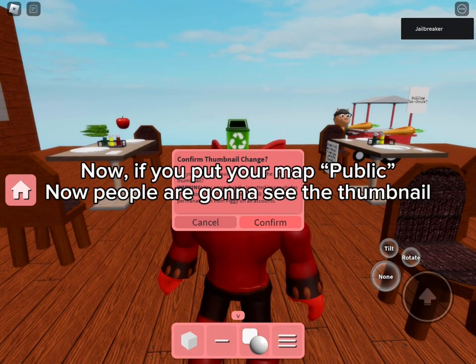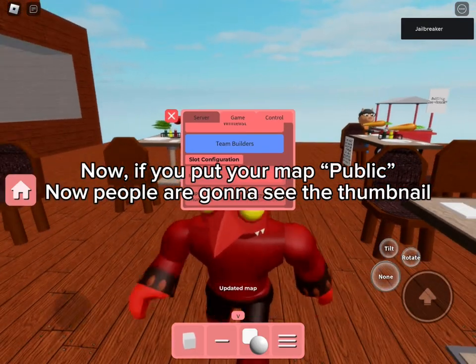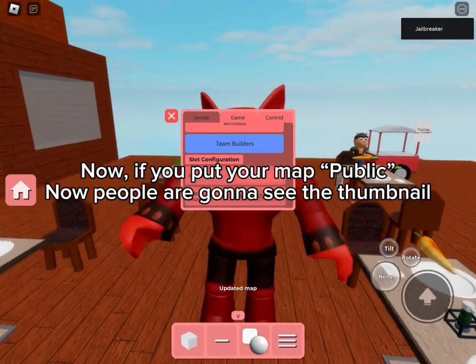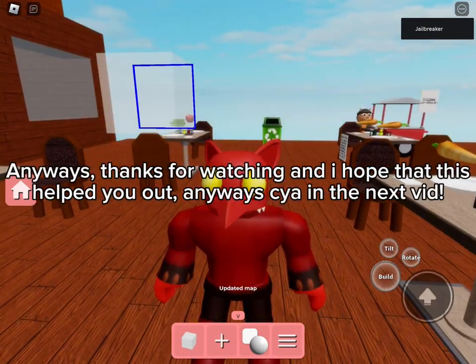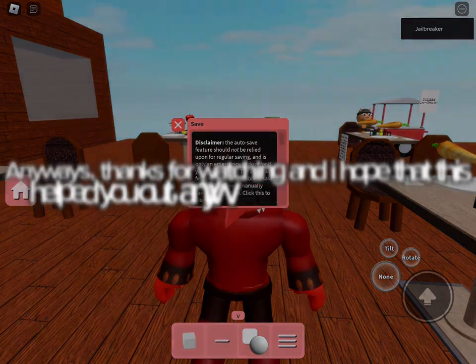Now, if you put your map public, people are going to see the thumbnail. Anyway, thanks for watching and I hope that this helped you out. See ya in the next vid.